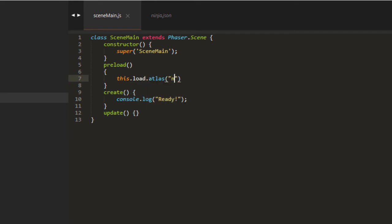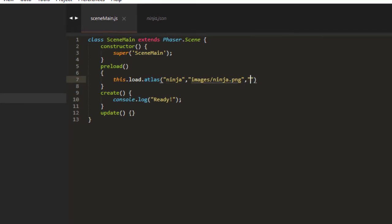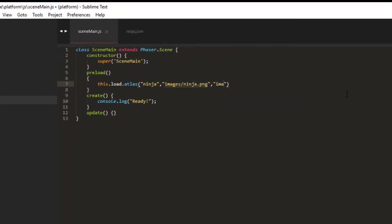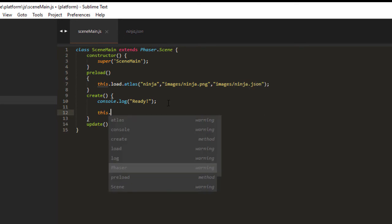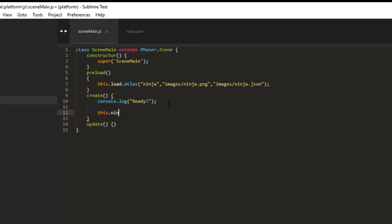And we still need the key. And we'll call it ninja. And we need the path to the image. And then we need the path to the JSON file, which has all the data in it to how to split up that image. Images.ninja.json.